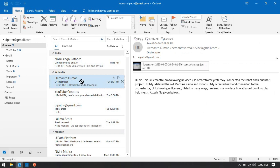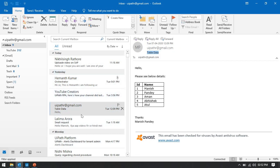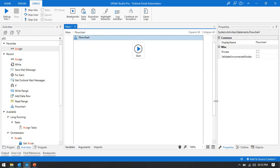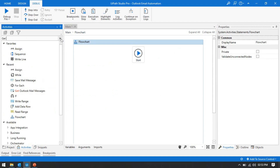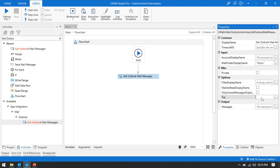In UiPath we have an activity to save mail. Let's say if you want to save emails where the subject is 'table data,' 'small request,' 'orchestrator,' or something similar. Let me open UiPath Studio. To save any emails to a local folder, first you have to get the emails. For that we take the 'Get Outlook Mail Message' activity, and in the properties you have to put the mail folder name — currently I'm putting 'Inbox.'